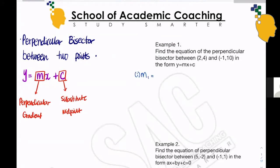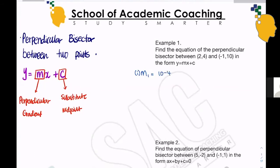So let's have a go with example one. Find the equation of the perpendicular bisector between (2, 4) and (-1, 10) in the form y equals mx plus c. The gradient connecting these two points will be (10 minus 4) over (-1 minus 2), which is 6 over -3, which is -2.